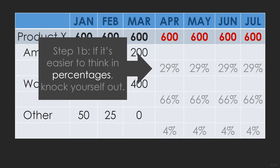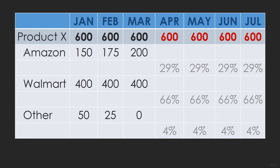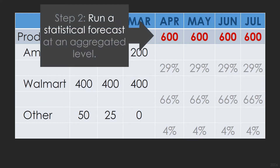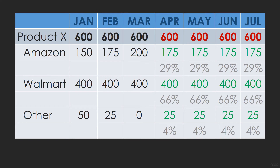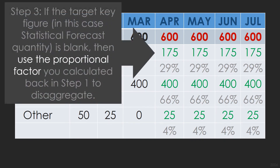If it's easier to think in percentages, knock yourself out. Step two: run a statistical forecast at an aggregated level. Step three: if the target key figure — in this case statistical forecast quantity — is blank, then use the proportional factor you've calculated back in step one to disaggregate.